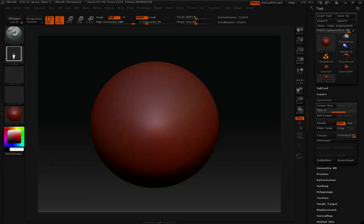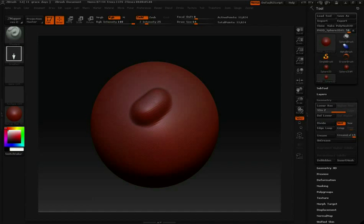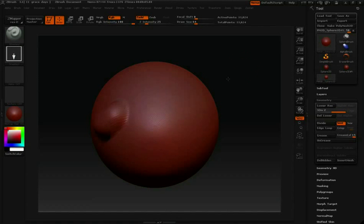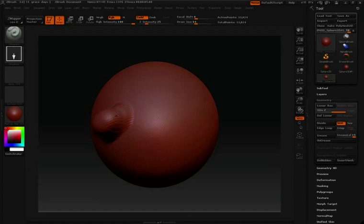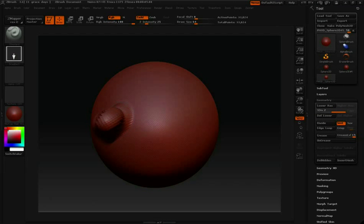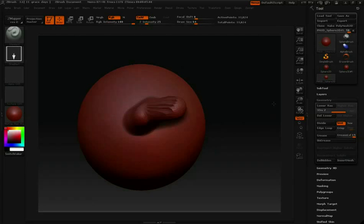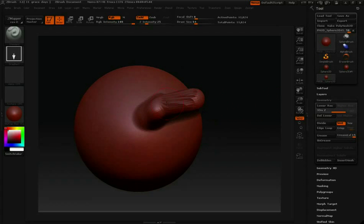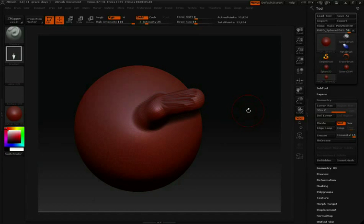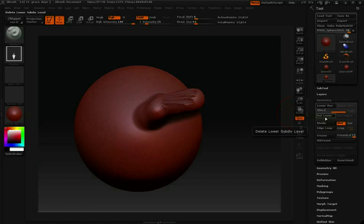This way we can do much finer sculpting as we work. So as you work you might stretch your model out so far that you start to see the polygons again, and you're going to want to soften that up by dividing. So you can see this is quite stretched out. Again I'm going to hit divide.